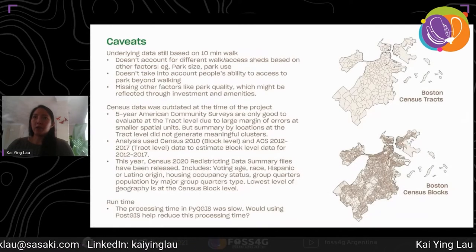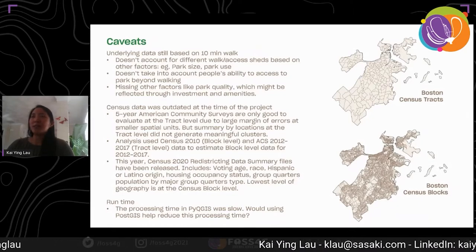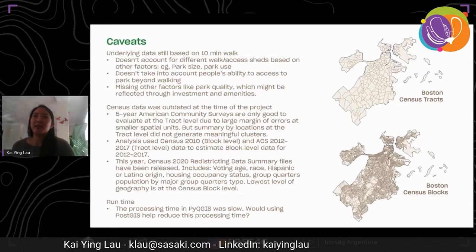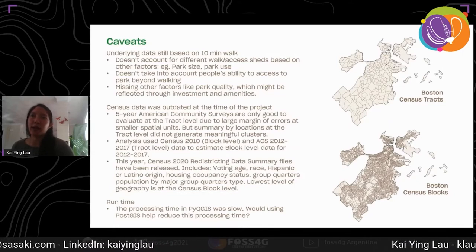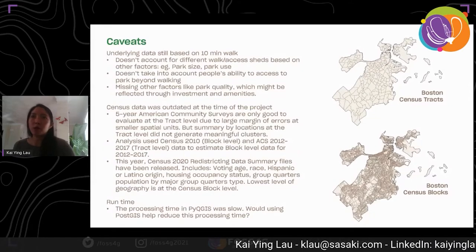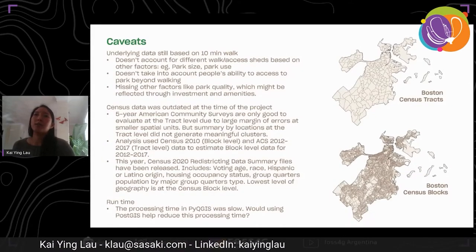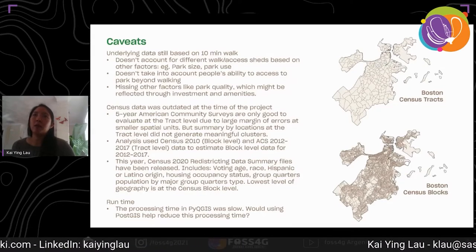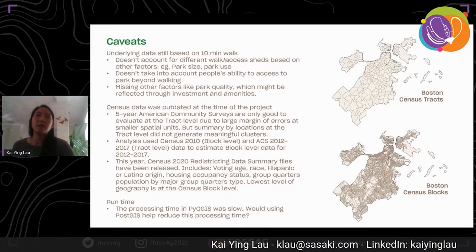There are some caveats to this methodology. The first is that the underlying data is still based on a 10-minute walk isochrone. This doesn't take into account different walk or access sheds based on other factors, such as park use or whether a larger park would have a larger service area. It also doesn't take into account people's ability to access the park beyond walking, and we're also missing other factors like park quality, which might be reflected through investment and amenities.